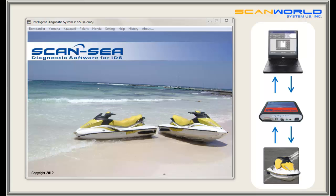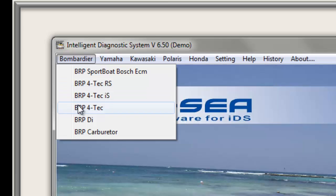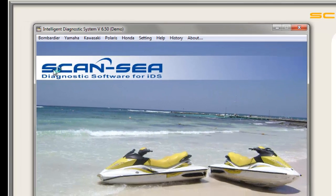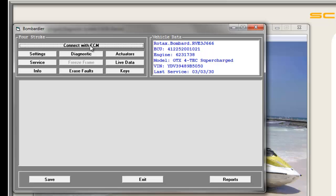With the key connected to the IDS and SCAN-Z started, it is important to choose the right protocol depending on brand and model. Going to Bombardier, we have the choice of sport boats, Fortek RS, Fortek IS, regular Fortek, DI, or carburation models. This time we choose BRP Fortek. Hitting the connect button transfers the data stored in the ECM to the computer screen, showing vehicle data in the upper right corner.